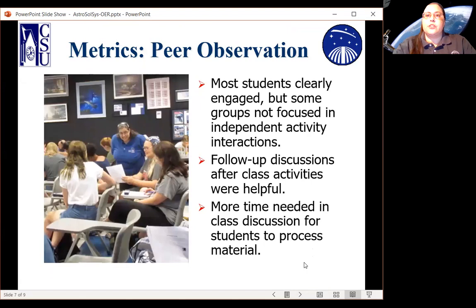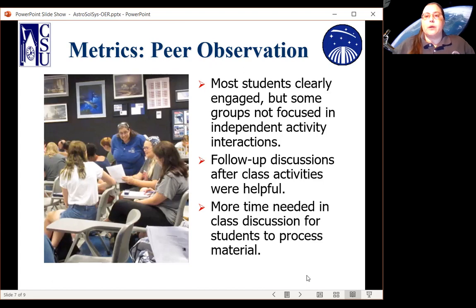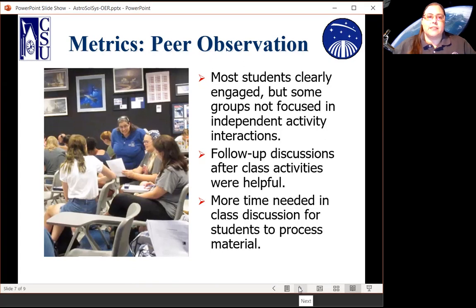Peer observation showed that students were clearly engaged, although some groups had trouble maintaining focus when doing independent work in their group interactions. The follow-up discussions of those tutorials were extremely helpful. Overall, we think we need to emphasize this more: use more of the course time for class discussion and allowing students to process the material.